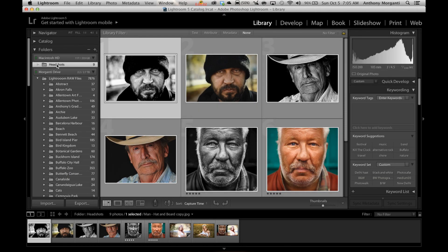Hey guys, this is Anthony Morganti from AnthonyMorganti.com. This is episode 5 of Lightroom Quick Tips.